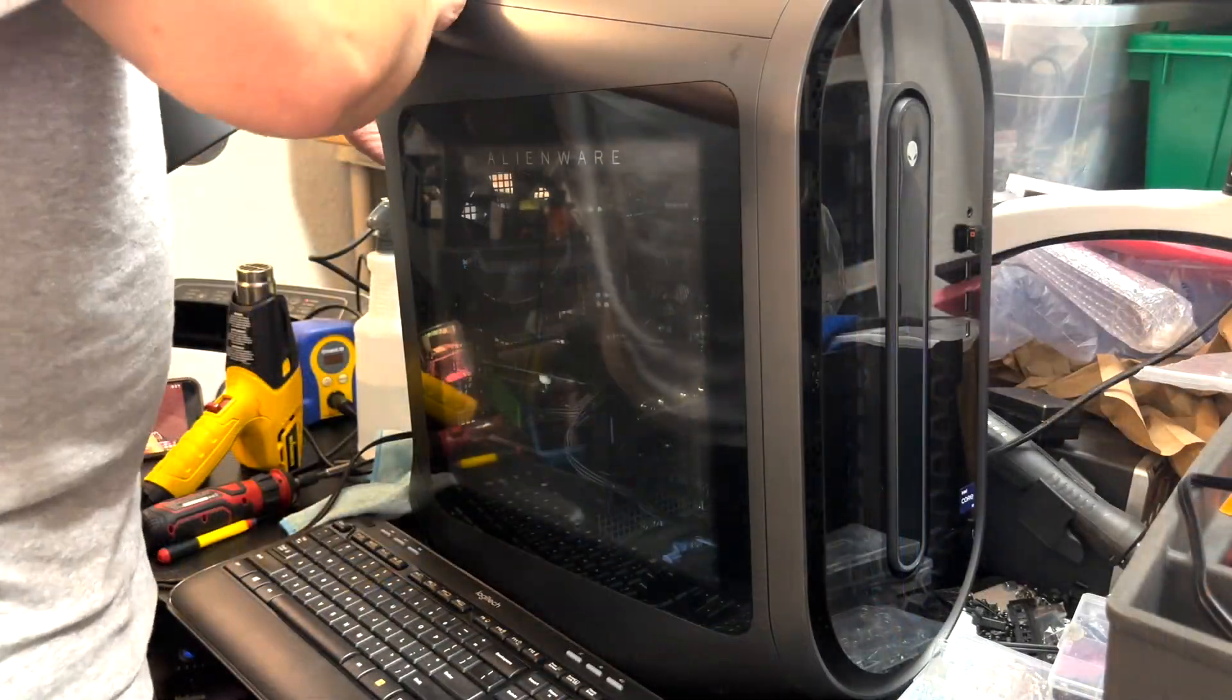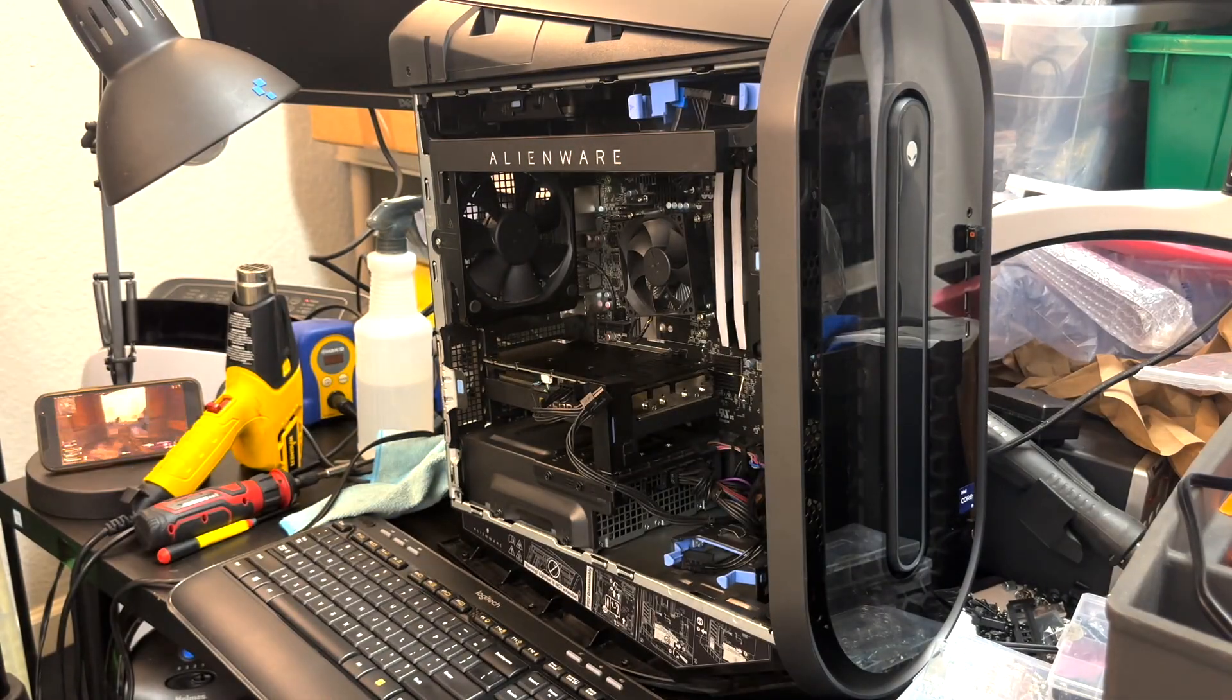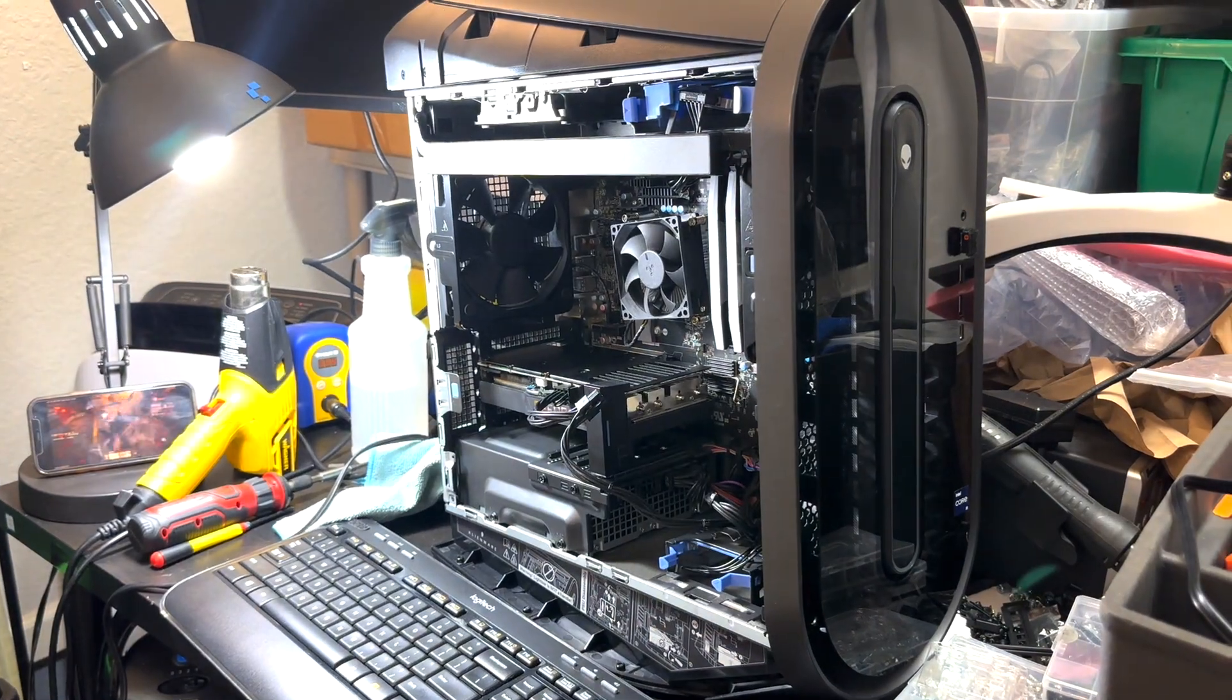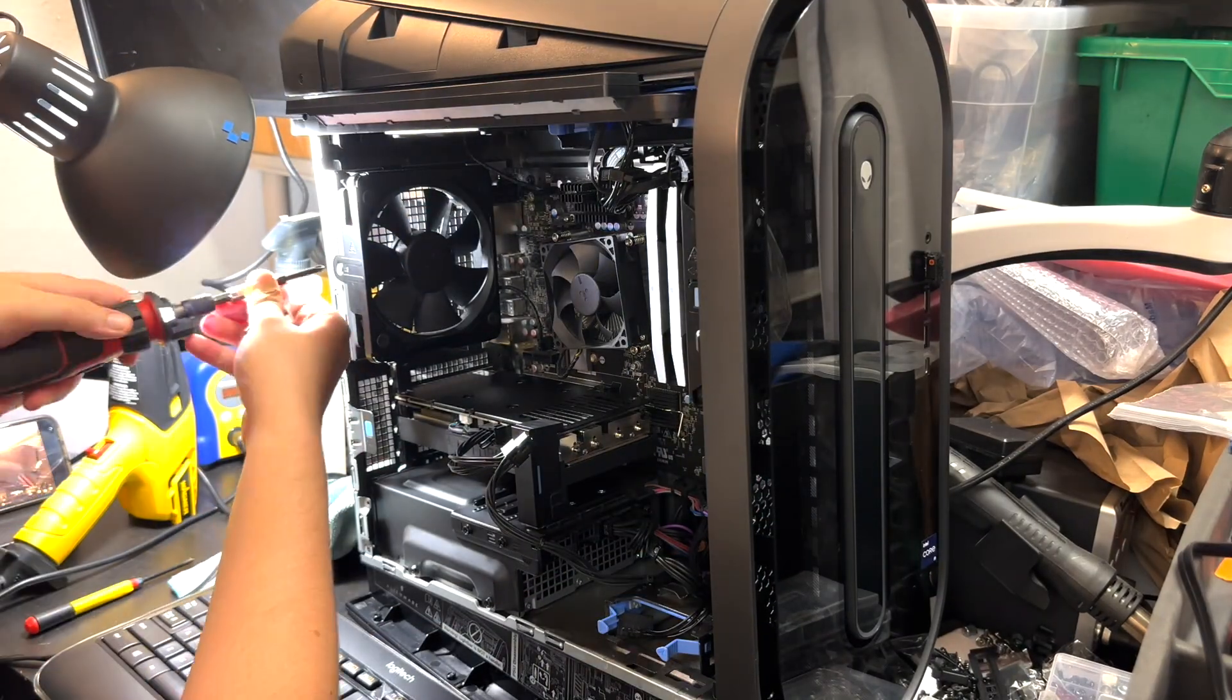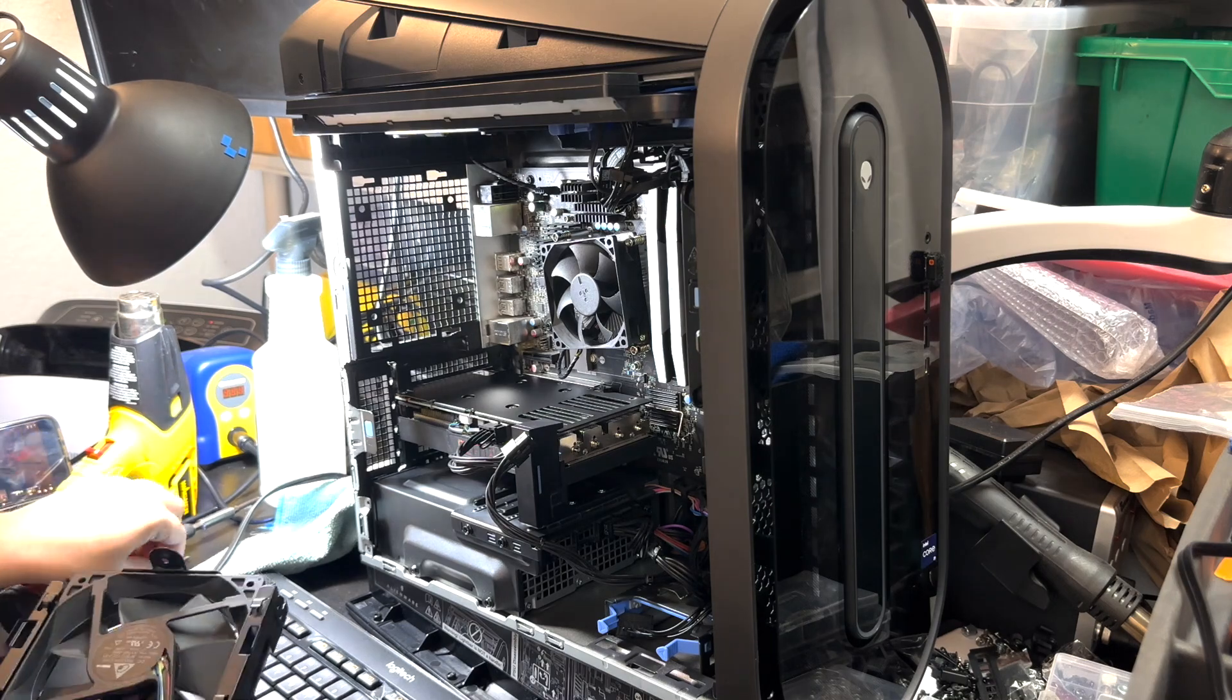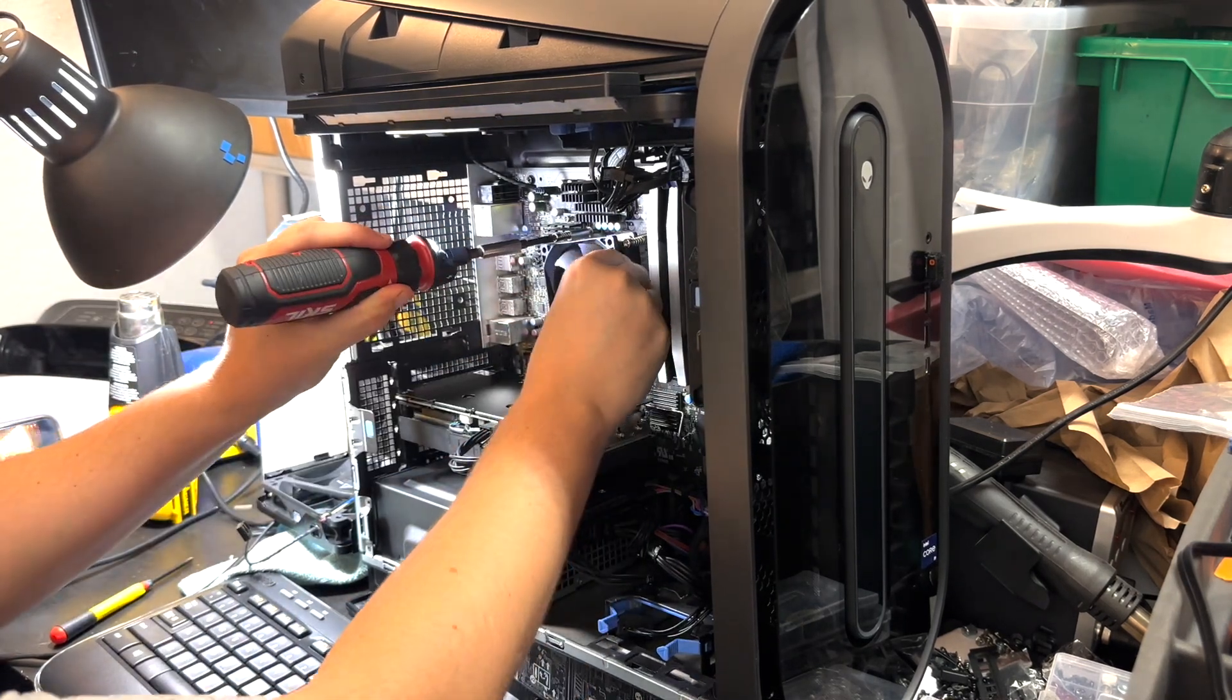The first step will be to remove the side panel, then move up the LED light bar, remove the rear fan—it's just one single screw—then proceed to remove the CPU cooler. It's gonna be a total of four screws, pretty simple to remove.